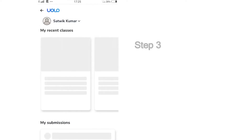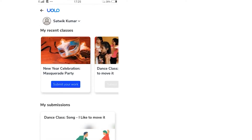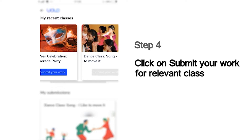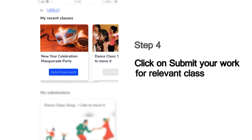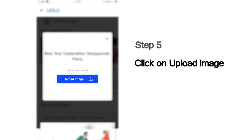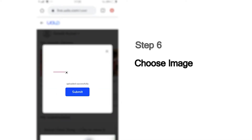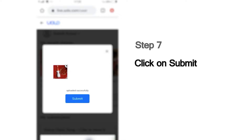Then choose the class for which you would like to make your submission. For example, if you've attended the New Year's Masquerade Party session and you'd like to make the submission for this class, click on the Submit Your Work button below that. Then upload the photo you've taken. Choose the image from your phone and click Submit.